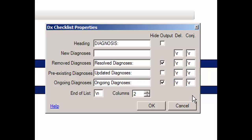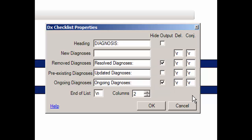However, unlike the New Diagnoses field, for these fields you also have the ability to determine whether or not the corresponding text and the accompanying diagnoses will print in the chart note, based on whether the adjacent Hide Output box is checked or not. If the Hide Output box is checked next to the field, the configured verbiage and corresponding diagnoses selected in the chart note will not print. If this box is unchecked, the verbiage and corresponding diagnoses will print.